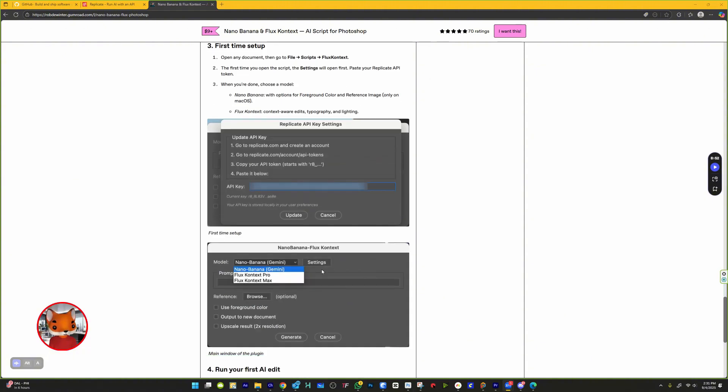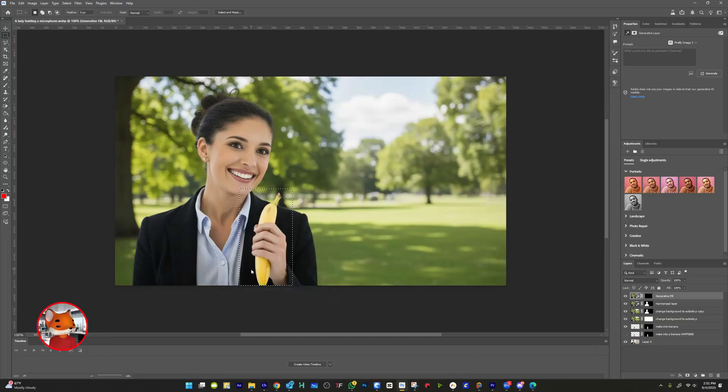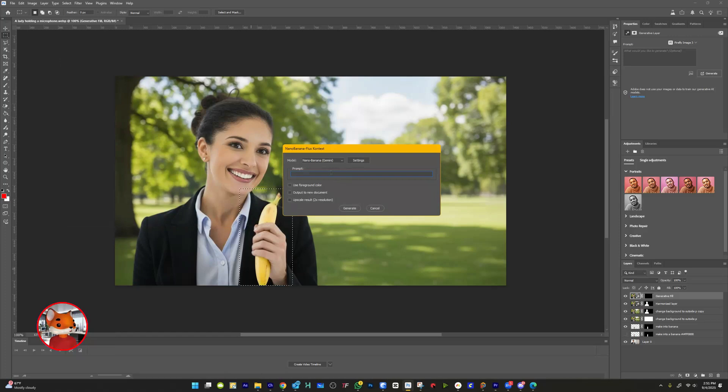If you see an error, make sure you have an active selection on your canvas before running the script. First, you'll want to make a selection in Photoshop. Then, just run the script.